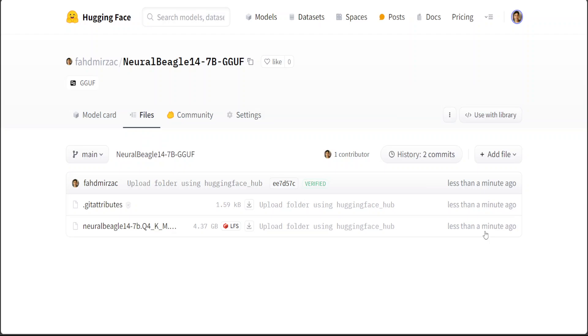That's it guys. This is how you quantize a model from Hugging Face. Again, huge thanks to Maxime Labonne. I think he is doing a wonderful job. If you have any questions, if you are stuck, let me know and I'll be happy to help. If you like the content, please consider subscribing to the channel. And if you are already subscribed, please share the channel among your network as that helps. Thanks for watching.